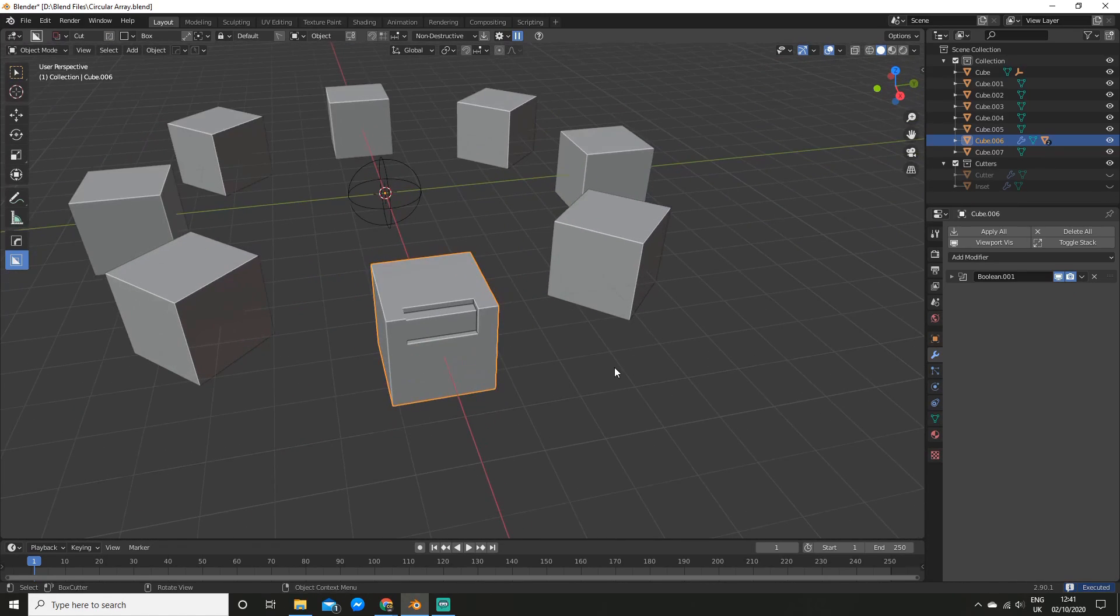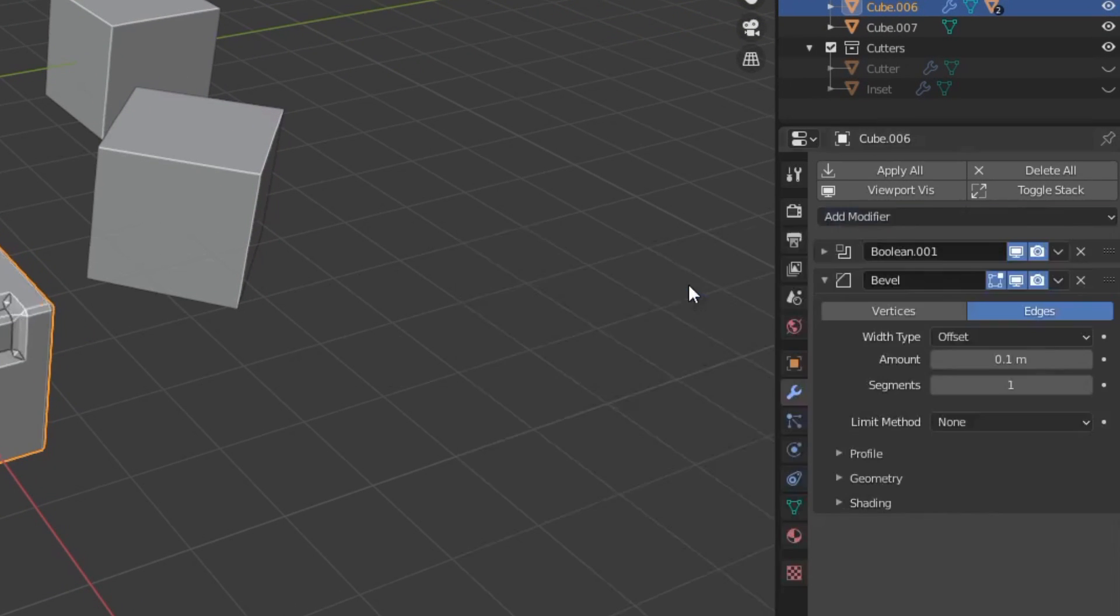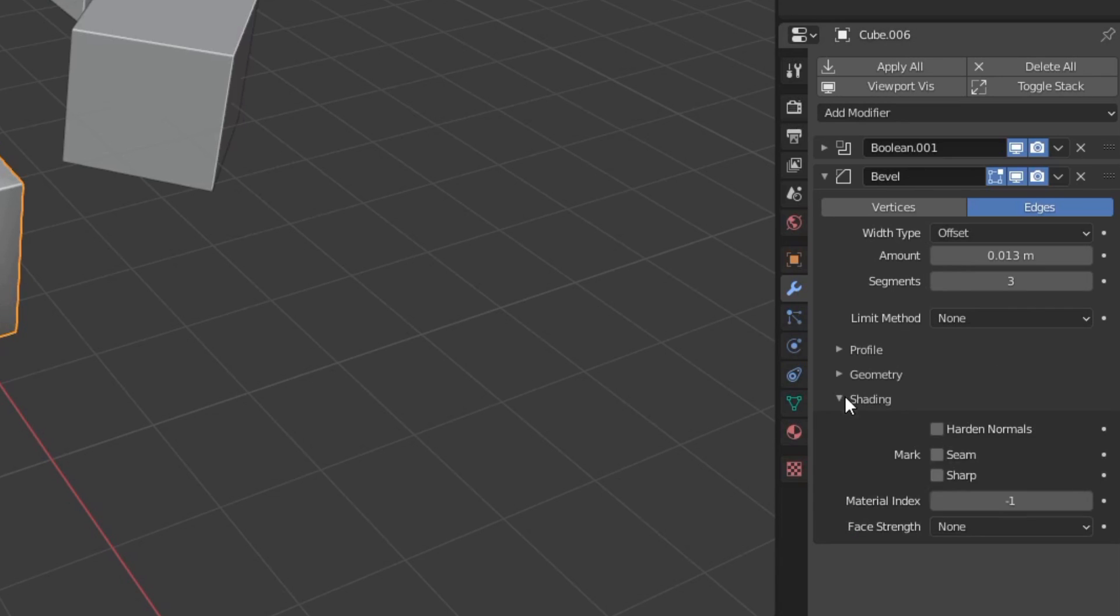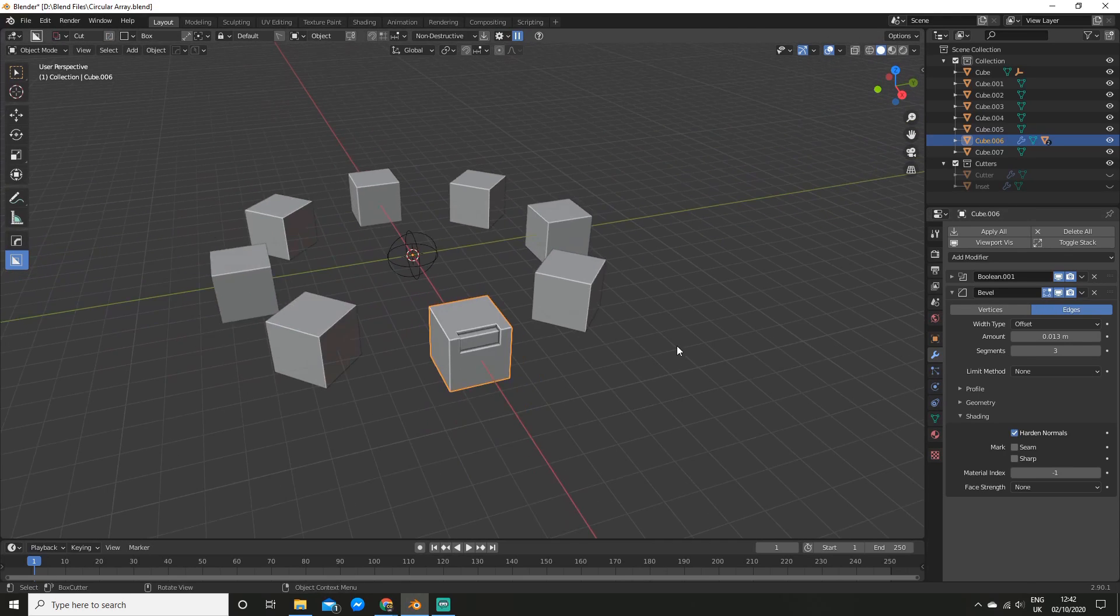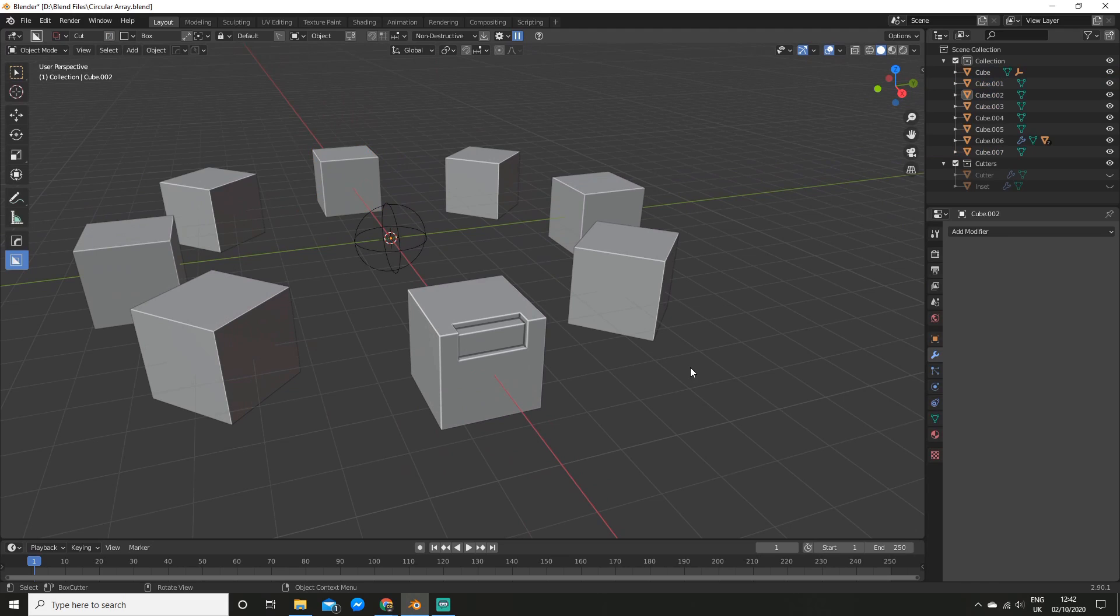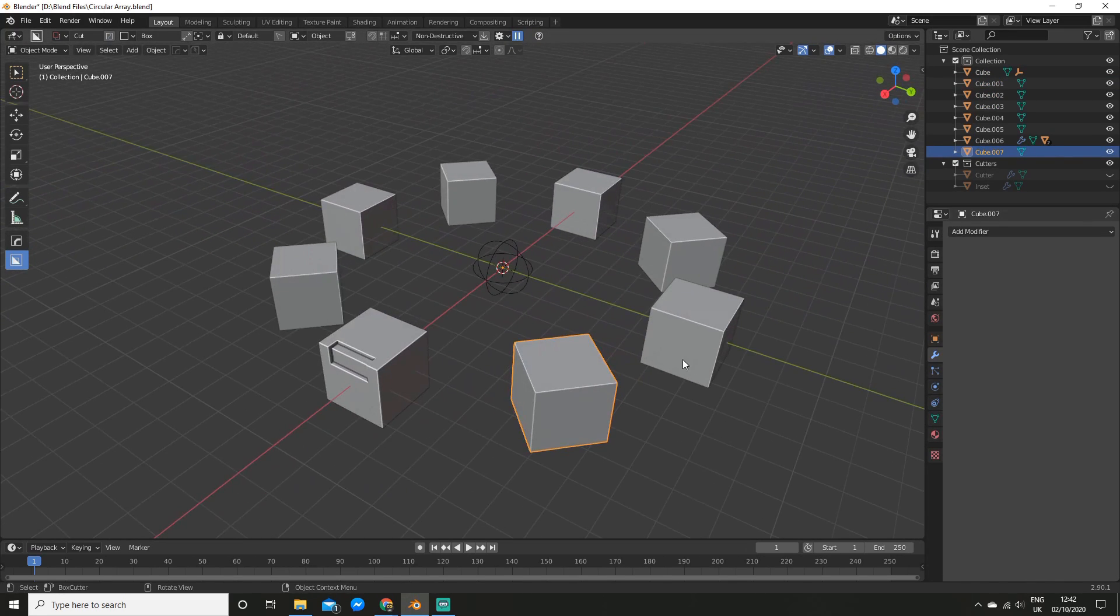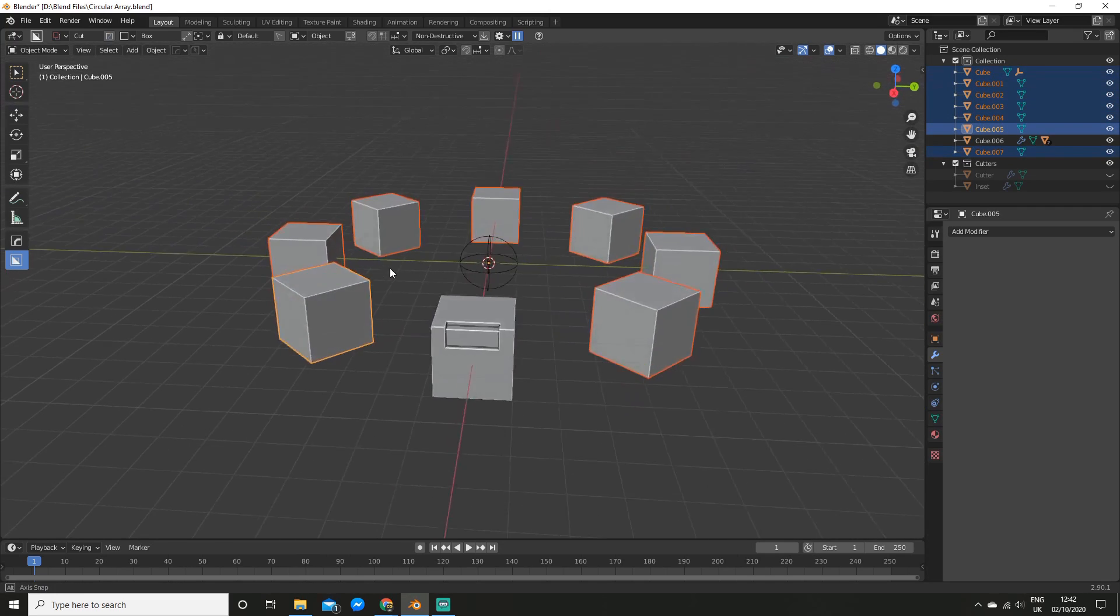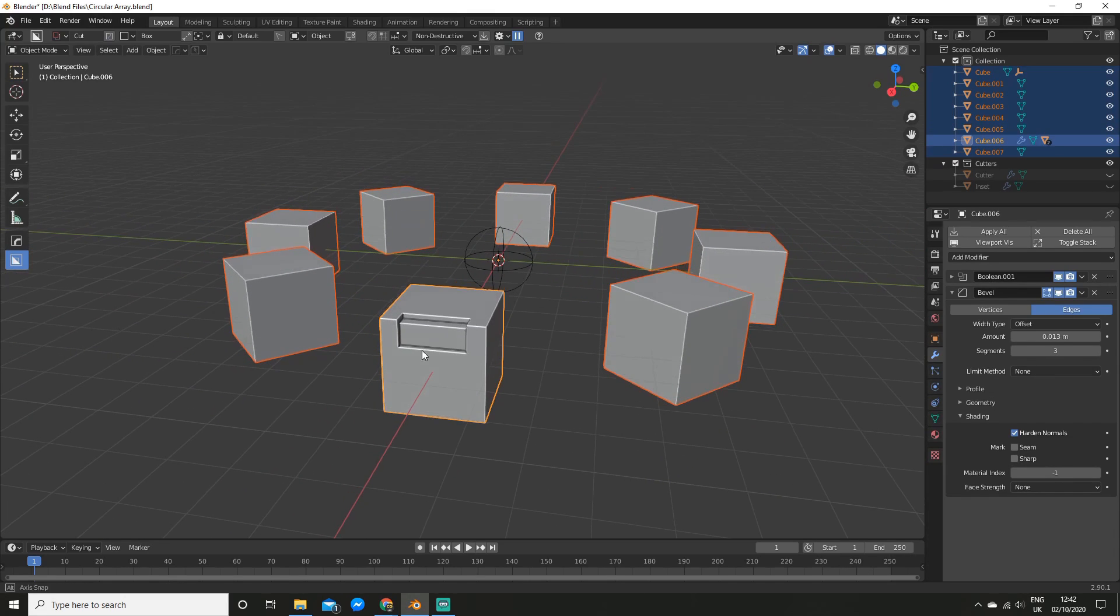So now let's say I wanted to add a bevel modifier. So I'm going to go and add a bevel, and I'll adjust the amount, and up the segments. And I'll also turn on Harden Normals. So that took a little while in itself, but what if I wanted all of these cubes to have a bevel? Well, that would take far too long to go and edit manually. So what we can do instead is shift-select all of these cubes, and select the cube that has the modifier applied on it last. So you'll see it's orange.